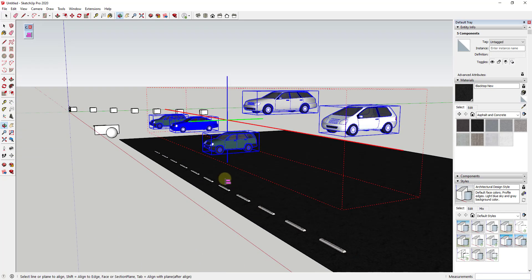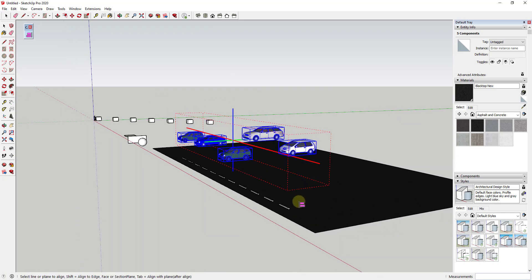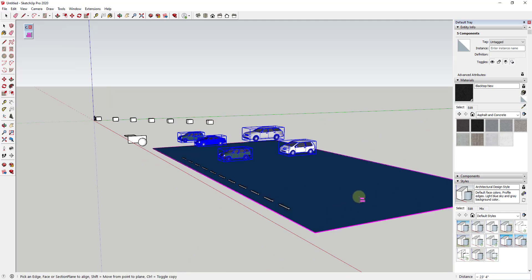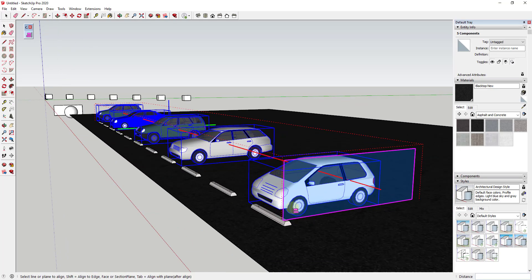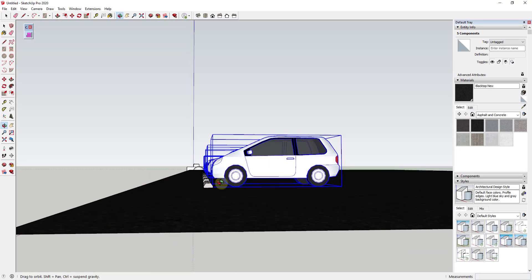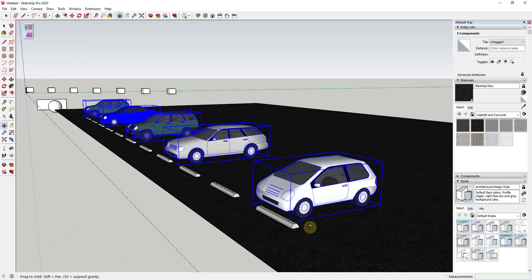Then if I wanted to take all of these and place them on the ground, I could just hold the shift key again, find the ground face, and click — this will align all of these with that face.